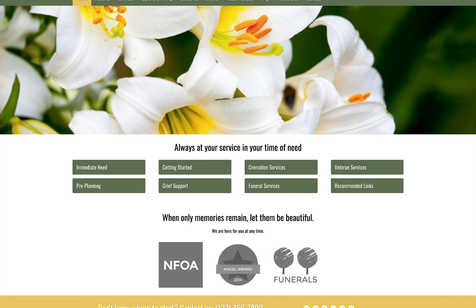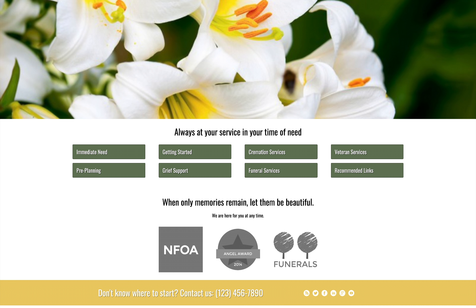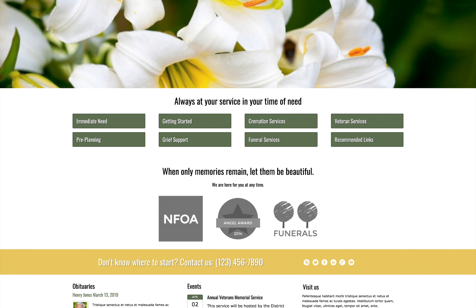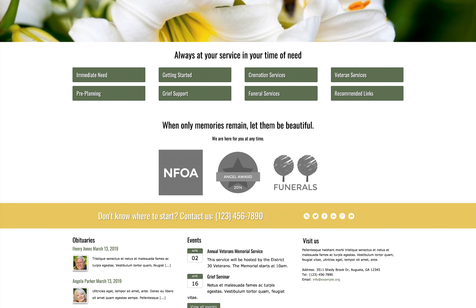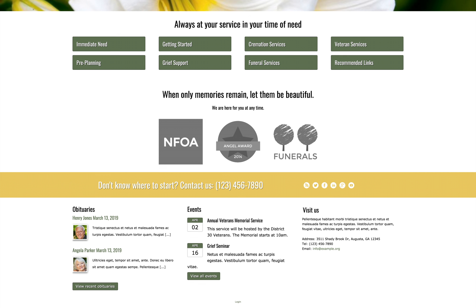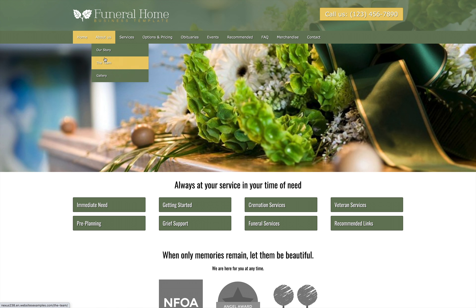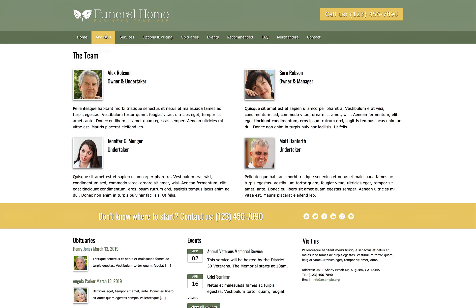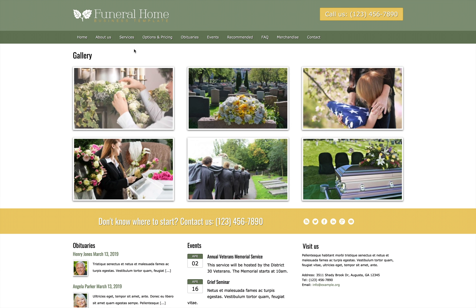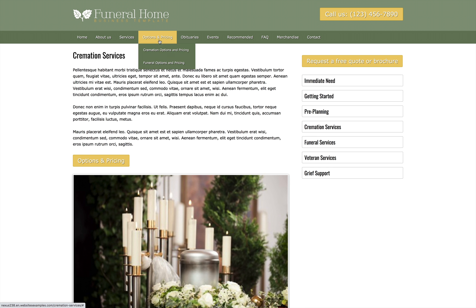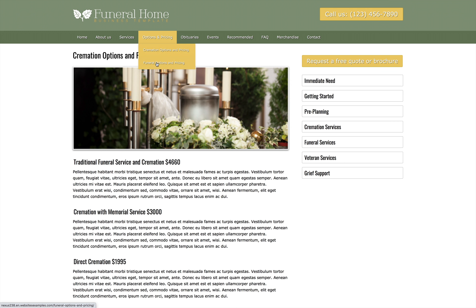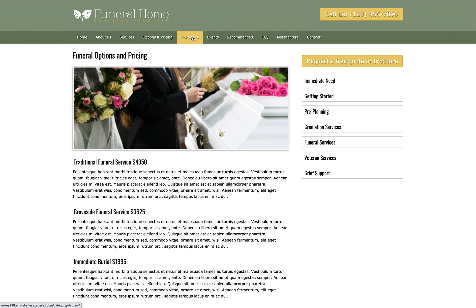Presenting your funeral business online with a professional, respectful, and easy-to-navigate website is within your reach when you start with the Funeral Home Elementor Template Kit. Designed with the needs of the funeral industry in mind, our website template is also useful in building websites for cemeteries and cremation services who want to offer important information to clients with sympathy and support.